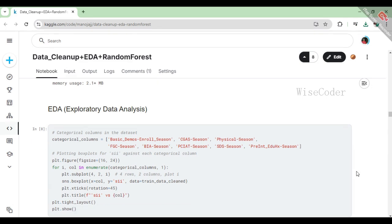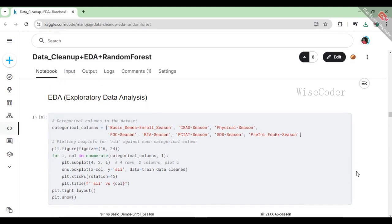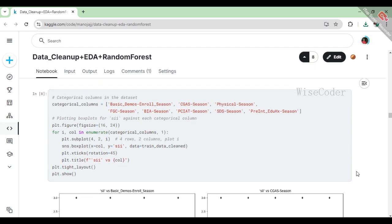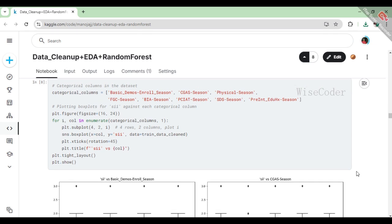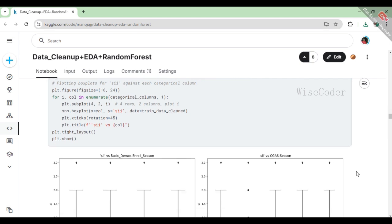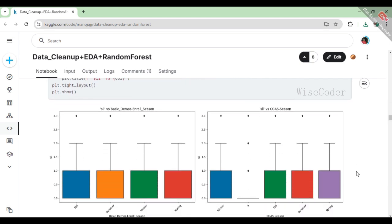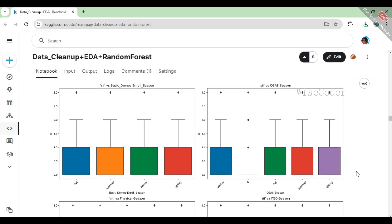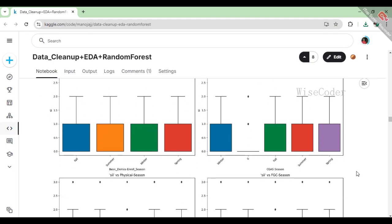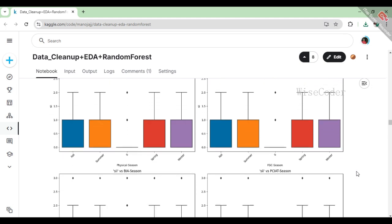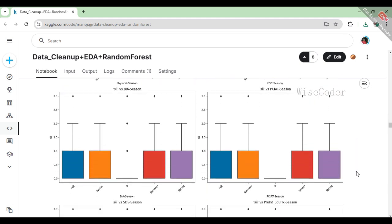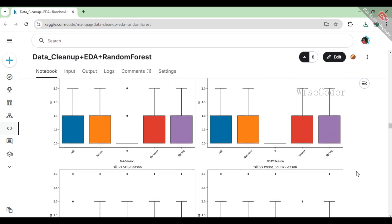In this section, we perform exploratory data analysis by first identifying the categorical columns in our dataset, which include various seasonal and demographic features. We then create a series of box plots to visualize the relationship between the target variable sii and each of these categorical columns. The box plots are arranged in a grid format, allowing us to see how sii varies across different seasons for each category. By rotating the x-axis labels for better readability, we aim to identify any patterns or trends that may help in understanding how these categorical factors influence the target variable, ultimately enhancing our data insights before moving on to modeling.